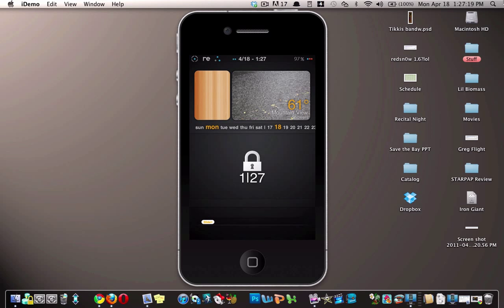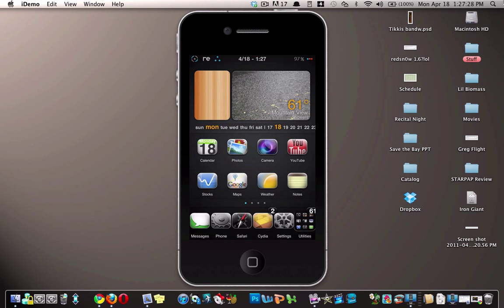Now as you can see after I respring, it is in Fahrenheit and not Celsius on my lock screen as well as on my wallpaper.